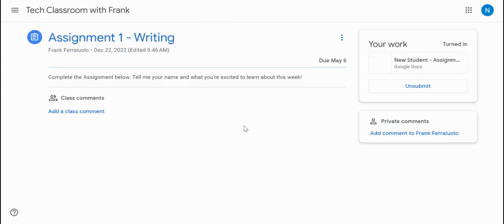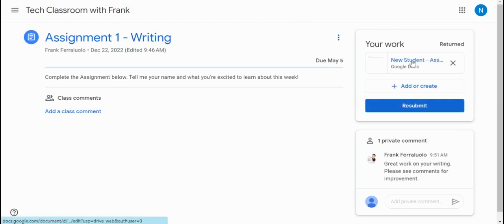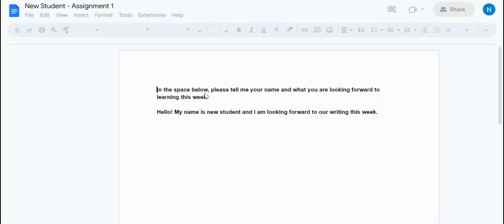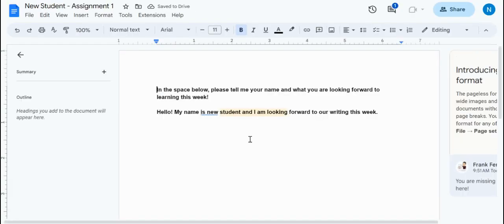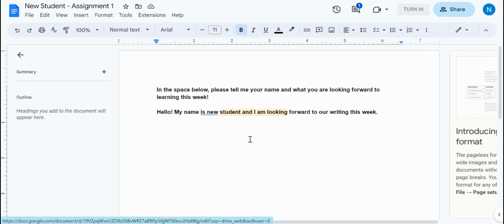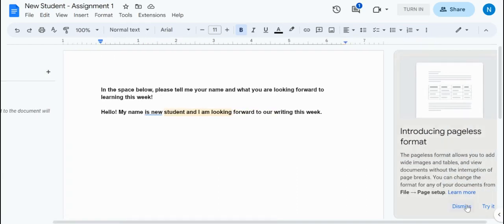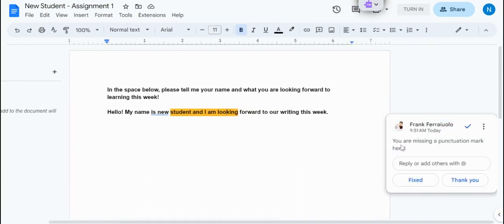If I jump back to the browser here, now we can see that private comment that I provided. We could actually reopen this document as that new student, and they will see all of the comments that I left them. So right about here, you're missing a punctuation mark right here.